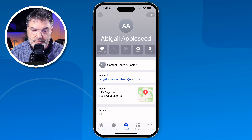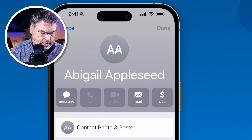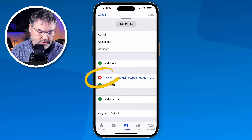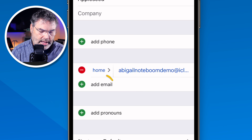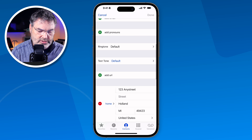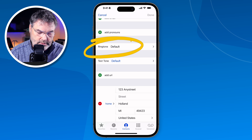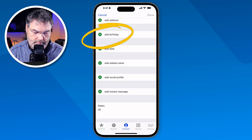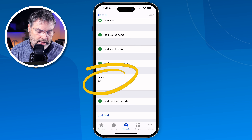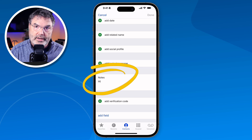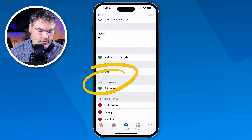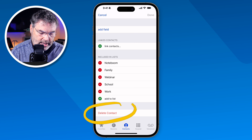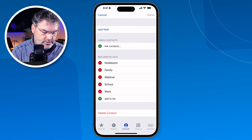To edit a contact, tap Edit and then type in or delete the information you want. I can remove or add an email address, change the ringtone for when this person calls, add an address, add their birthday which will show up in the Calendar app, and add notes. If you need a field that isn't shown, you can add a new field. You can also delete the contact entirely from within the edit view.